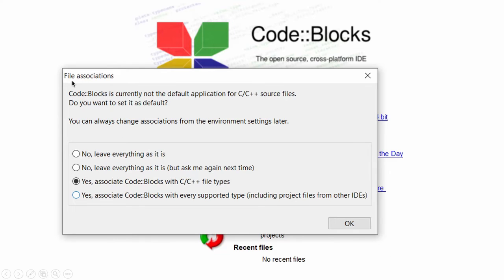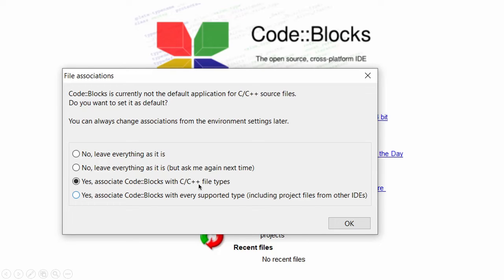Next file associations. This dialog box will come. Here 4 options are there. You just select third one. Yes. Associate code blocks with C, C++ file types. Then click on OK.